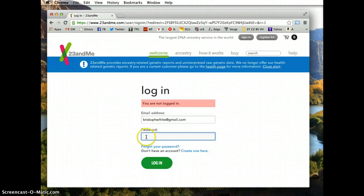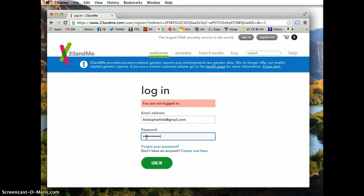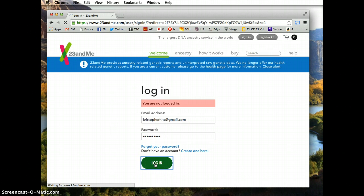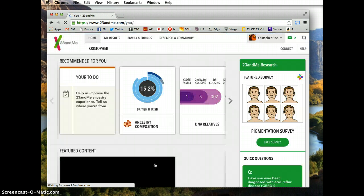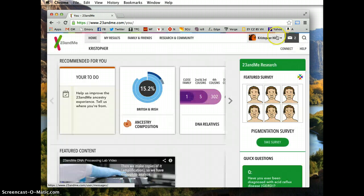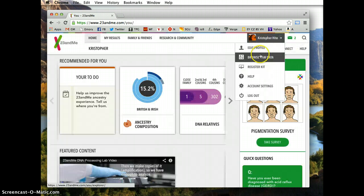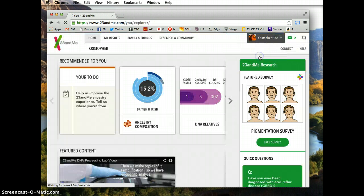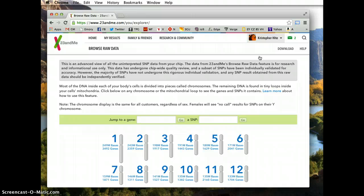If you have an account, log in. Once you're logged on, click Browse Raw Data under your profile and hit Download.